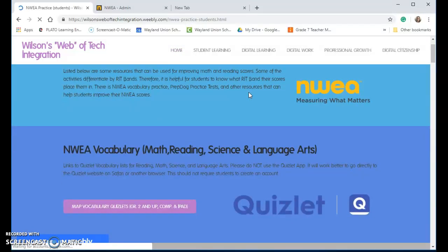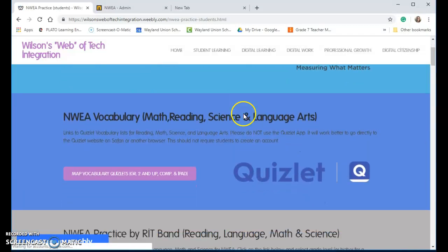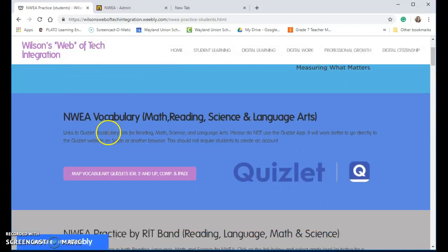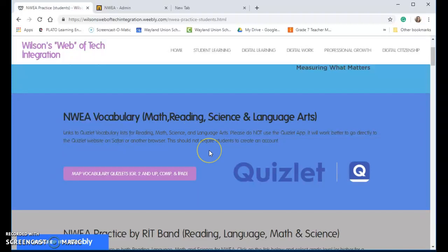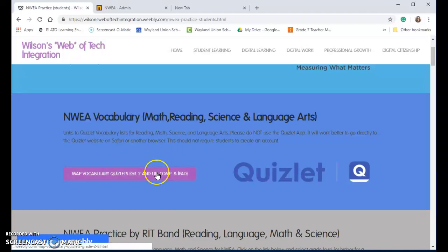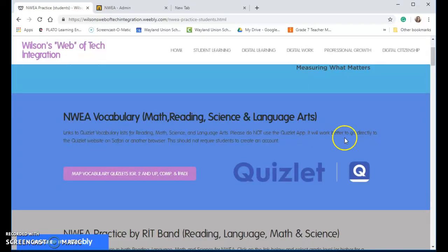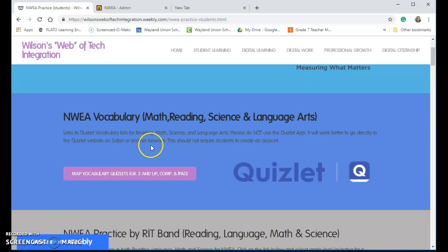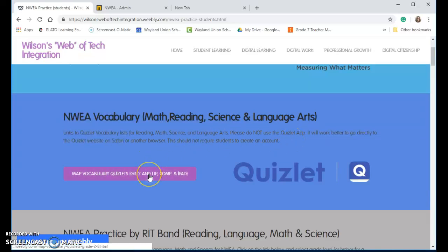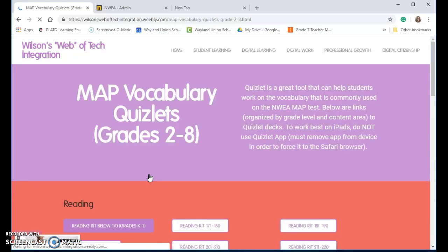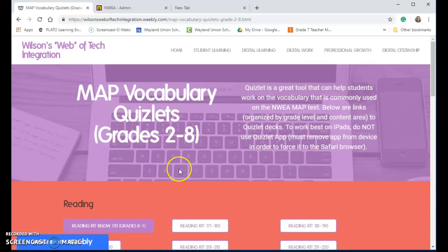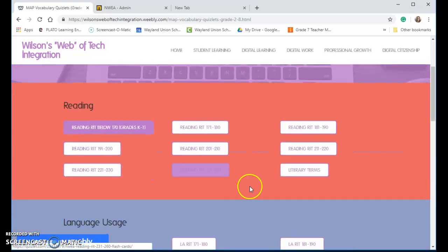I have various activities on here. There are some vocab terms that students should be familiar with, and I've made some Quizlets. I think it works better to go directly to the Quizlet website on Safari or use the browser, not to use the Quizlet app. If you click on this, it will bring you to those various Quizlets.